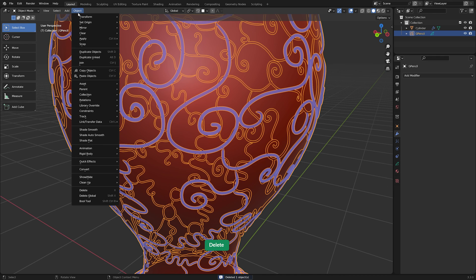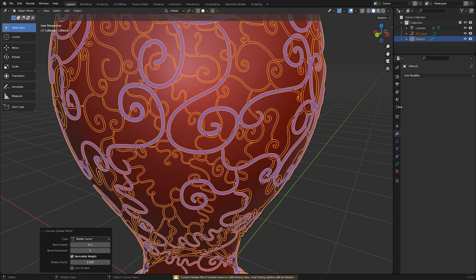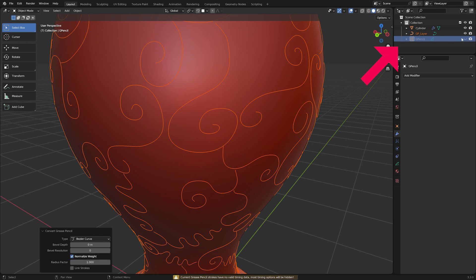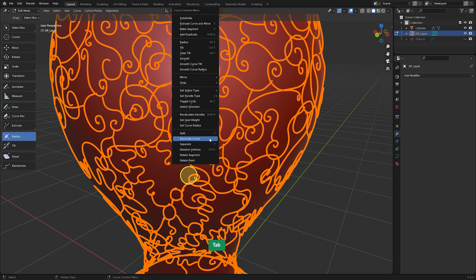You can turn the Grease Pencil object into curves. Disable the visibility of the Grease Pencil object in the Outliner. Select the curve which is called GP underscore layer. In Edit Mode,